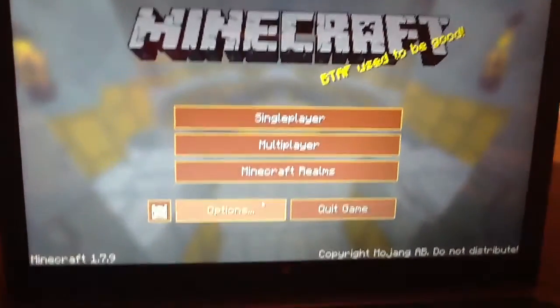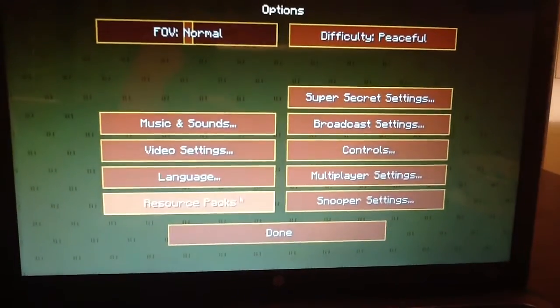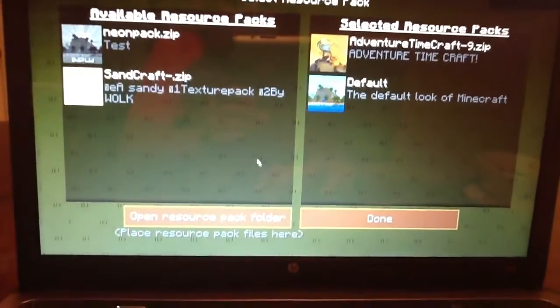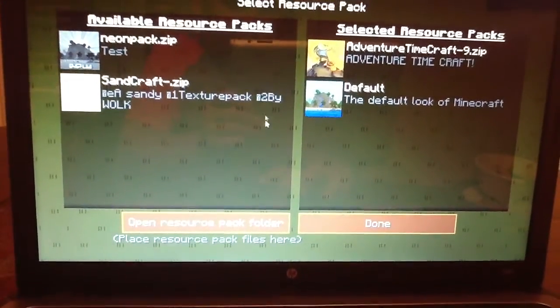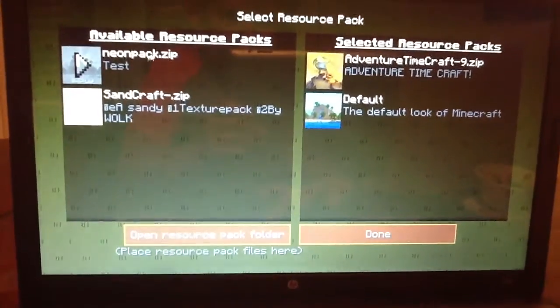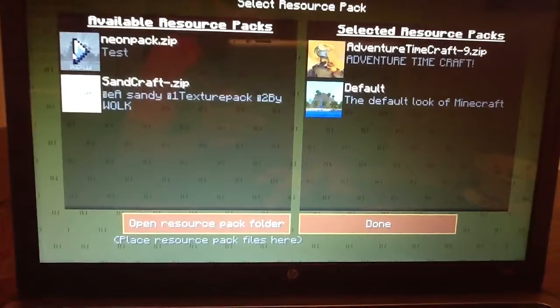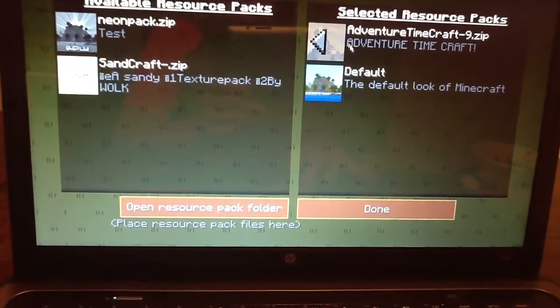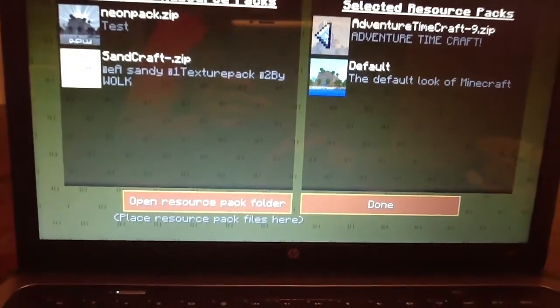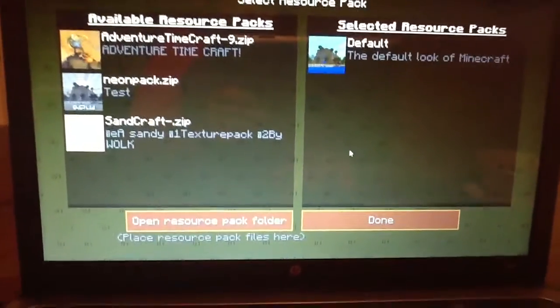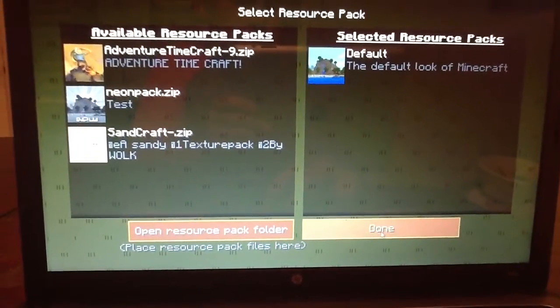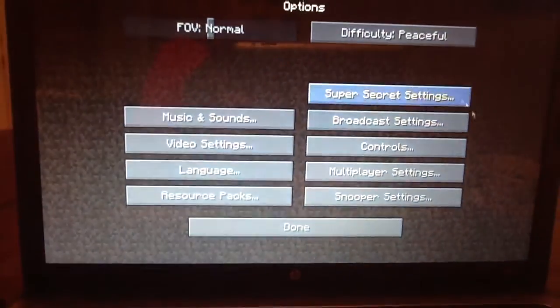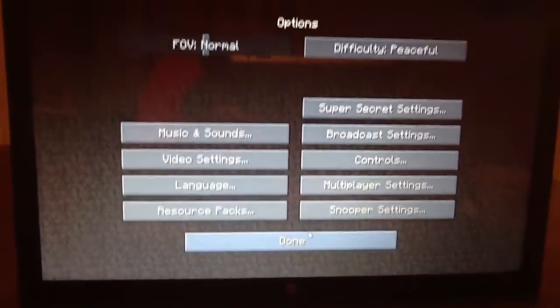And you go to options, resource packs. And yeah, your resource pack should be right there. You press the arrow, then it'll be right there. And once you're done, press done. Like, I don't have any texture packs right now.